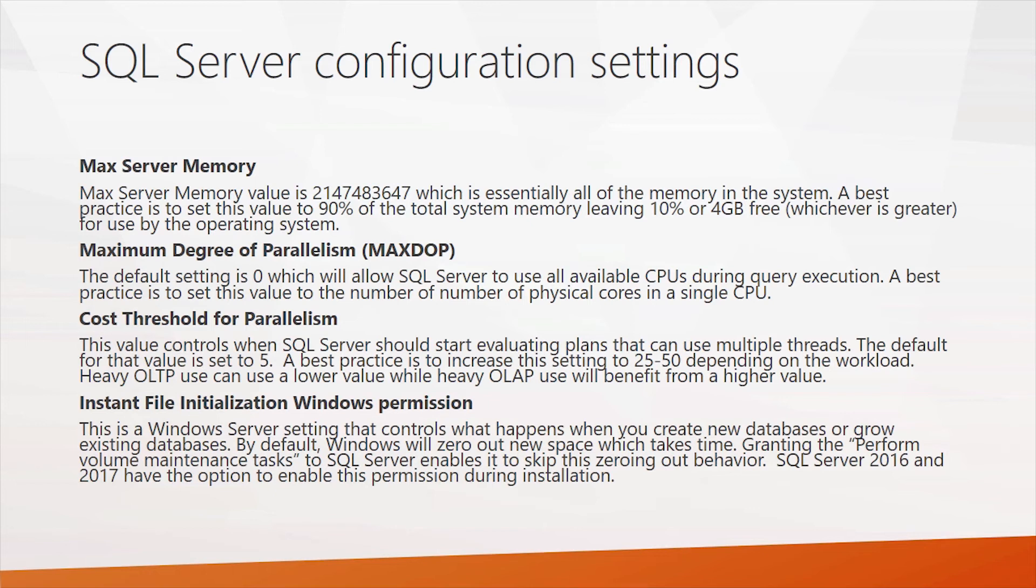The cost threshold for parallelism. This is how SQL server decides when it starts to split tasks into multiple threads. This has been set this way forever. The default value is five, which is really pretty low. A best practice is to increase this setting to about 25 to 50, depending on the type of workloads that you're having. OLTP can benefit from lower values, where OLAP can benefit from higher values.